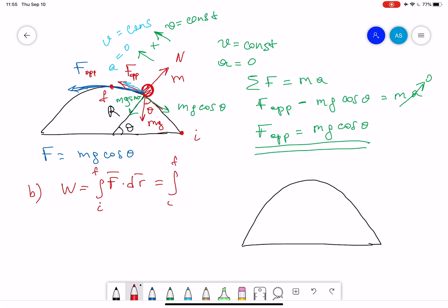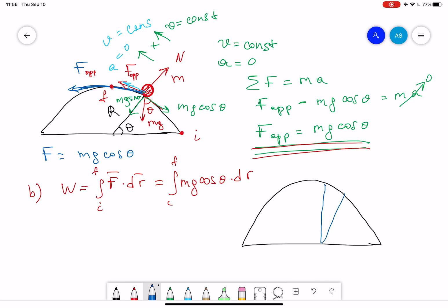The work integral from initial to final: our F was already found to be mg cosine theta, so we have the integral of mg cosine theta times dr. Here dr means a very small displacement. If the object moves a very small distance dr at a small angle d theta, and the radius is r, then dr equals r times d theta. So we integrate from theta initial equals zero up to theta final equals pi over two.